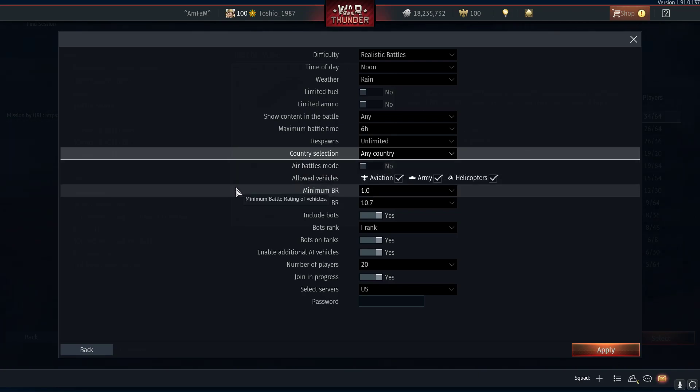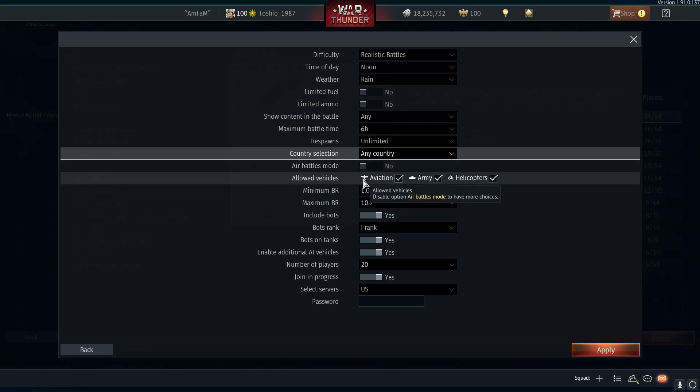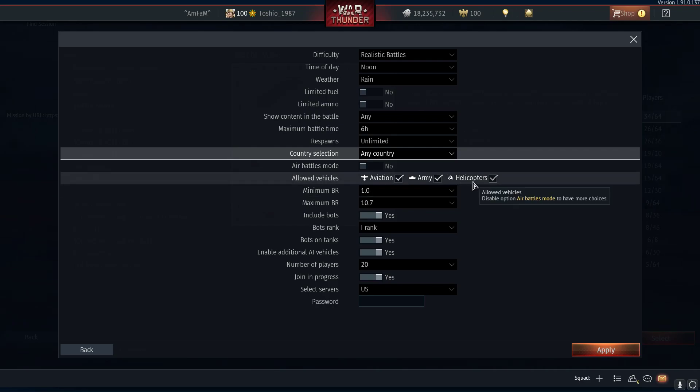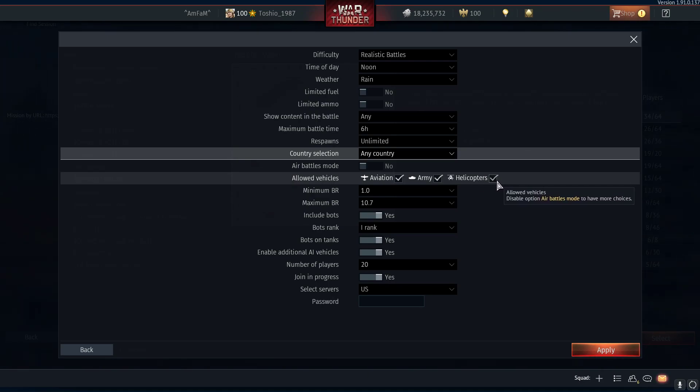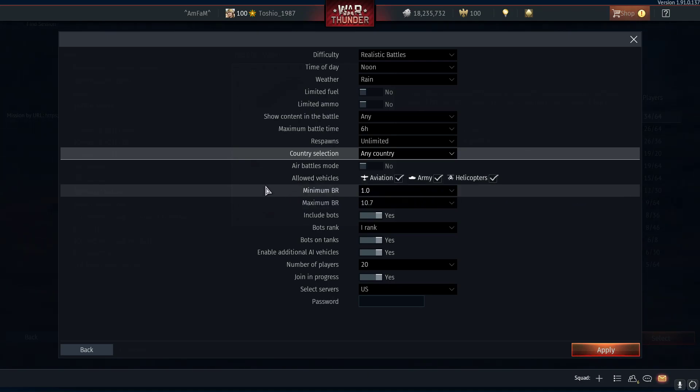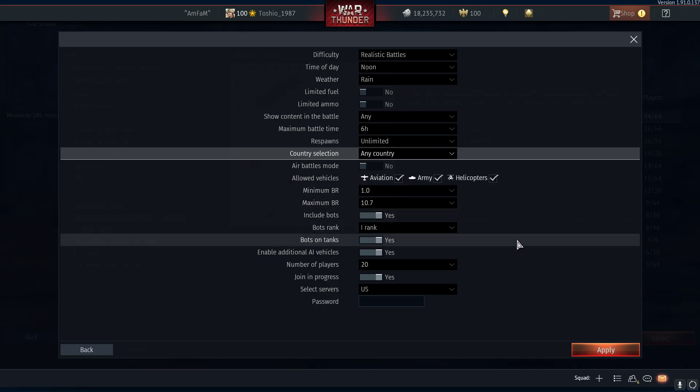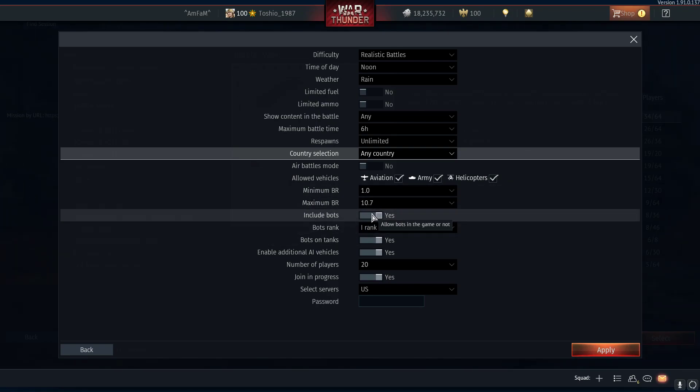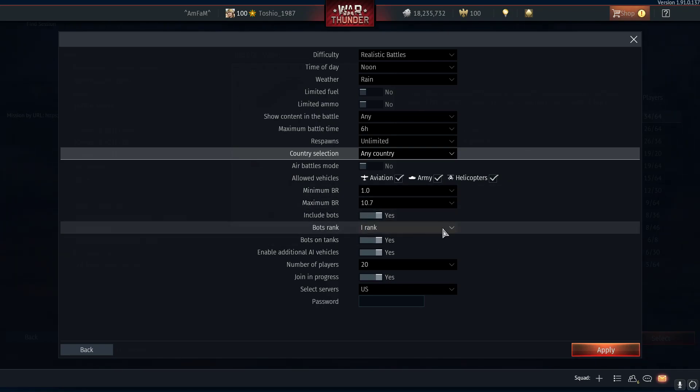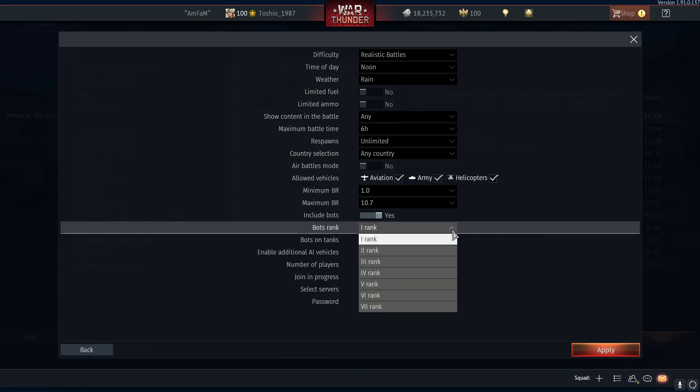Allowed vehicles - you can check things off. In certain mission types helicopters are actually not available, so that's something you need to keep in mind. You can set the BR range. Include bots - yes, if you want to practice against bots. I recommend it, they're a lot of fun.